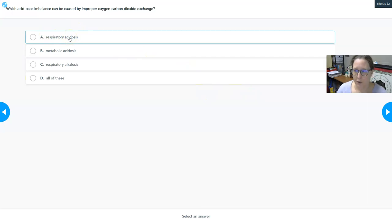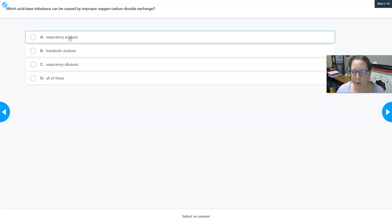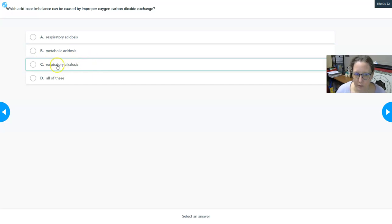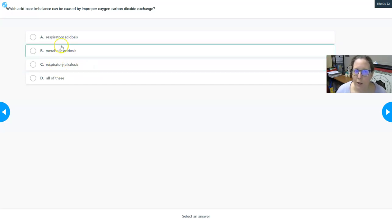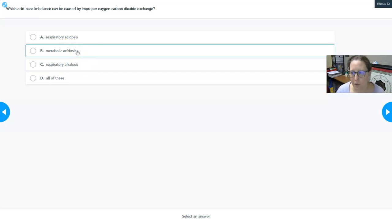If a patient is hyperventilating — perhaps having a panic attack — they'll breathe out too much carbon dioxide and end up in respiratory alkalosis. So where does metabolic acidosis come from? Why is that also a possibility?